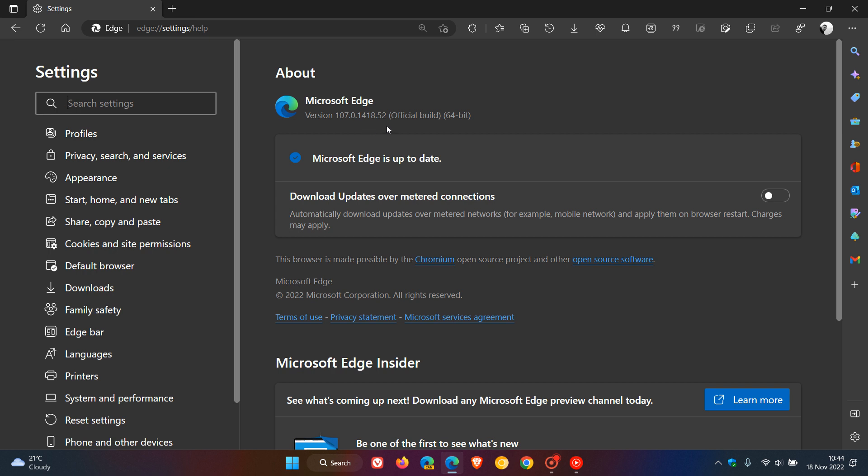Now this is a point release update which is quite common for Microsoft to roll out between major version upgrades, and we have been upgraded from 0.42 to 0.52 with this latest point release update.